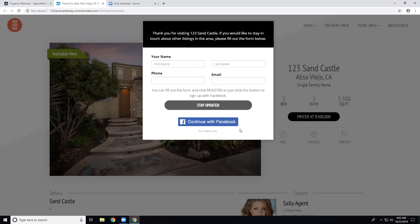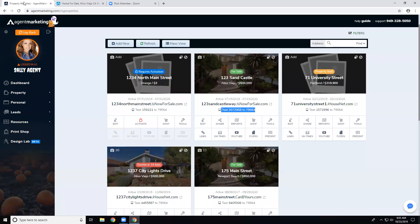As soon as they fill this in and click 'Stay Updated,' it's going to notify you with a lead that somebody filled this out for this listing. It's nothing you have to do because it automatically pops up — which is really great.